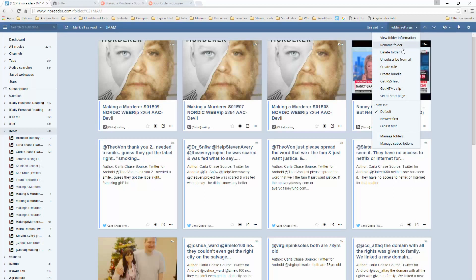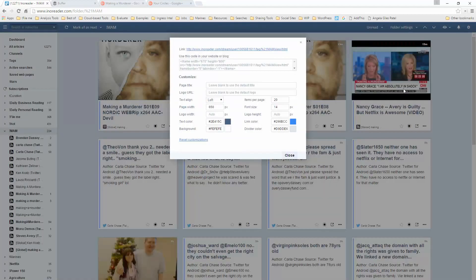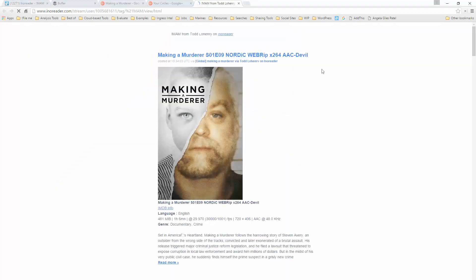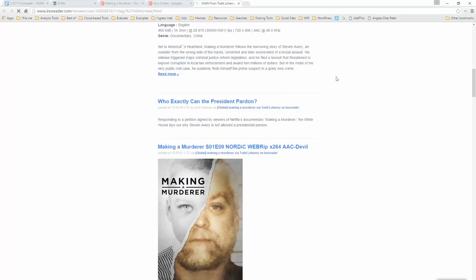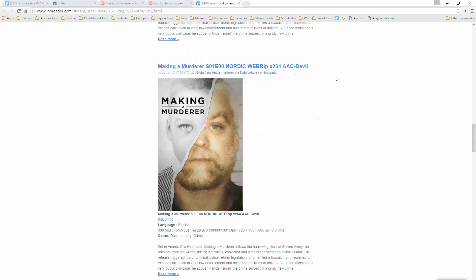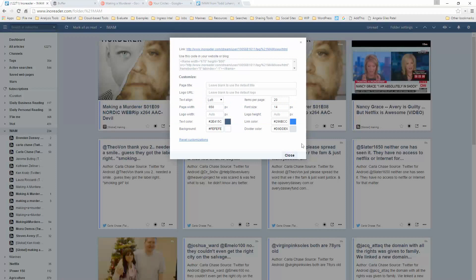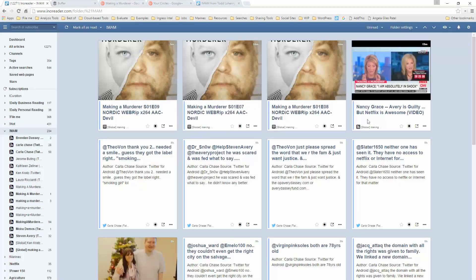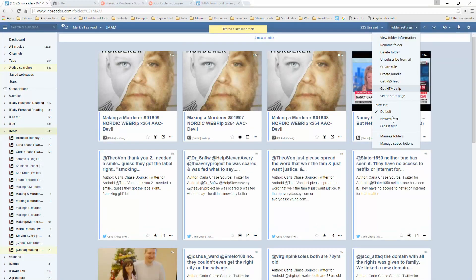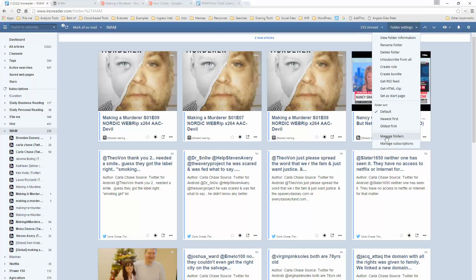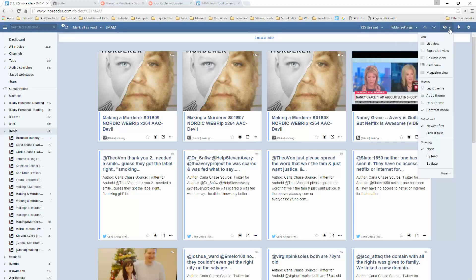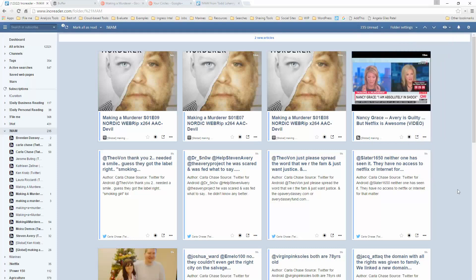I could rename the folder, I could unsubscribe from all of these, I could create a rule or a bundle of information, an RSS feed, I could create an HTML clip. And with an HTML clip, I could take that HTML and I could put it in a website and have a page that would just be a stream of information coming from this folder. What else can I do? I can sort it, newest first, oldest first, manage folders, manage the subscriptions. But what I'm doing at this point is I'm creating a virtual news magazine about one topic that's filled with sites, searches, sources, and someday maybe information.